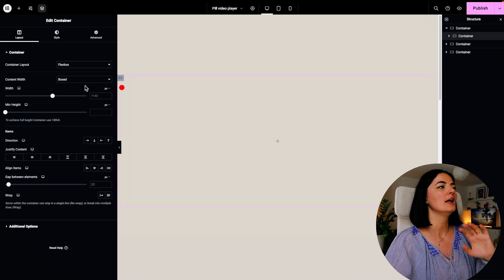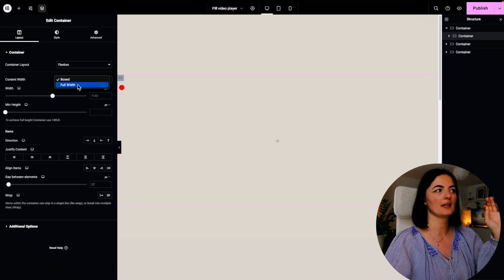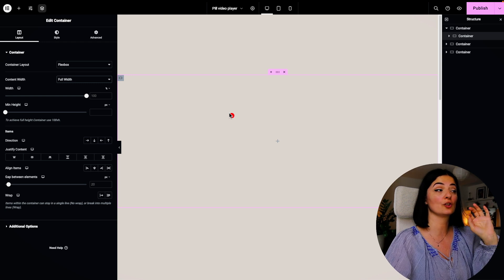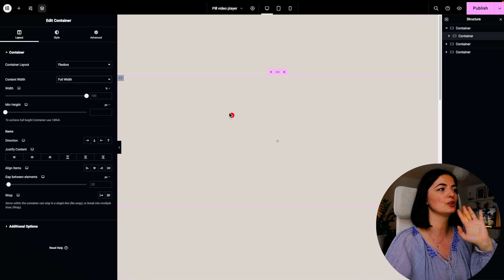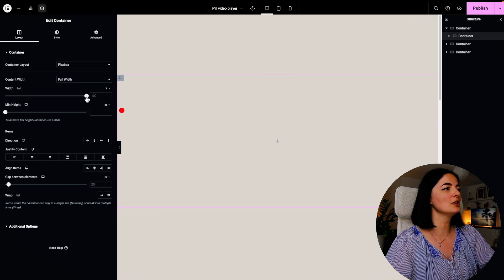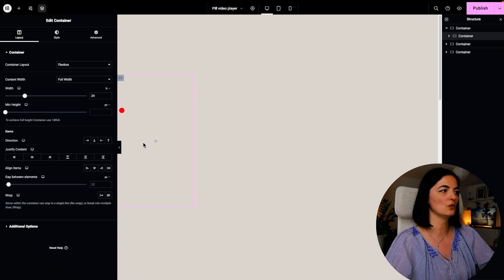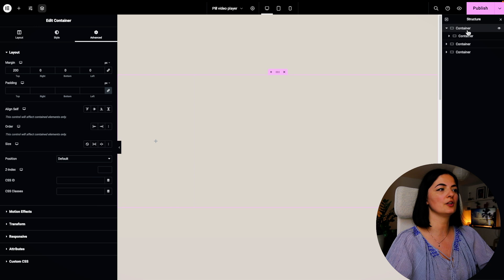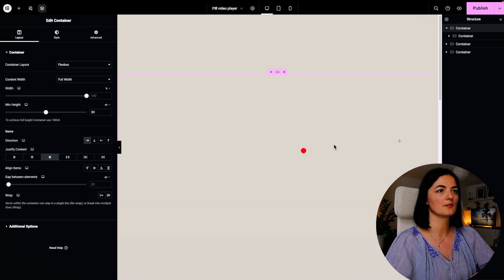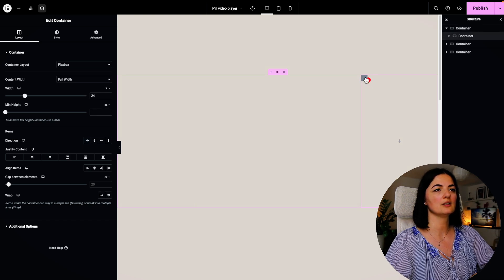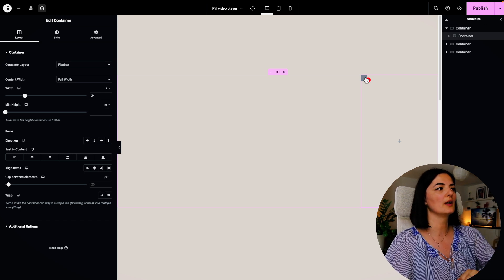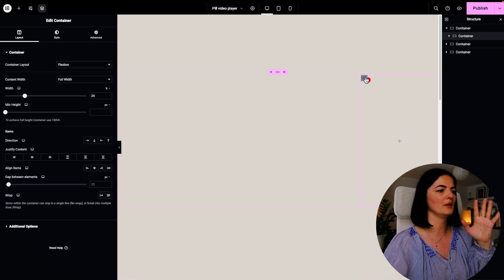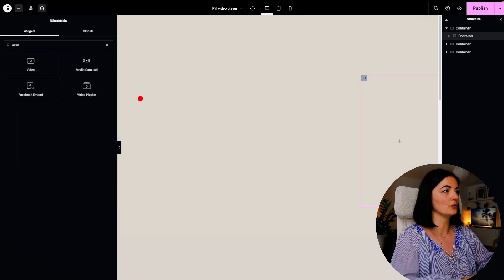Now we are going to be adding our second container. This container will hold our video widget for the video player pill that we're going to be creating. Make sure that this container is set to flat to full width, otherwise the effect is not going to work. I cannot explain why, but it's not going to work, just keep that in mind. I'm going to set the width of this container to be 24. I am going to go to the main container, the main structure, and I am going to justify the content end so our second container is going to sit on the right hand side. Now we are ready to add our video widget.